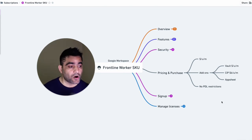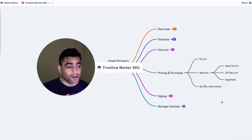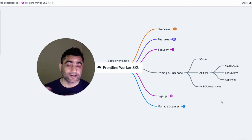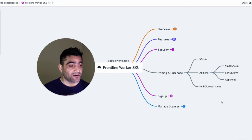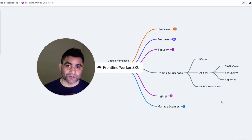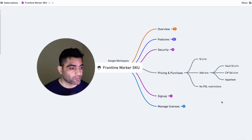You can also get cloud identity premium to get functionalities like data loss prevention on frontline workers that will cost you $6 per user per month. Of course, that's a public price.